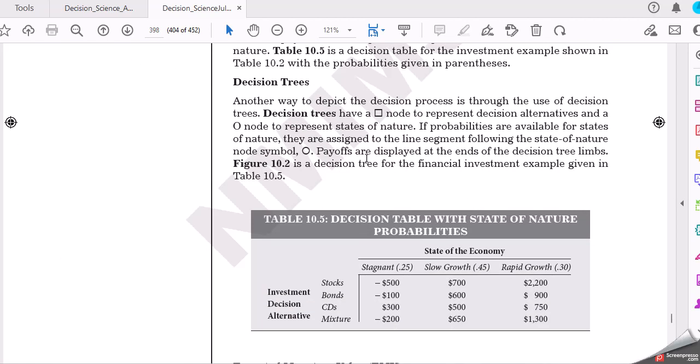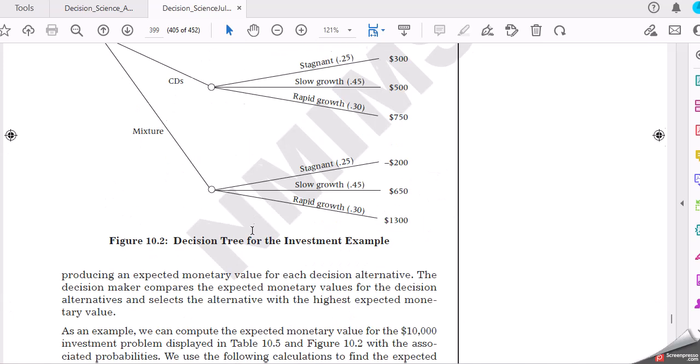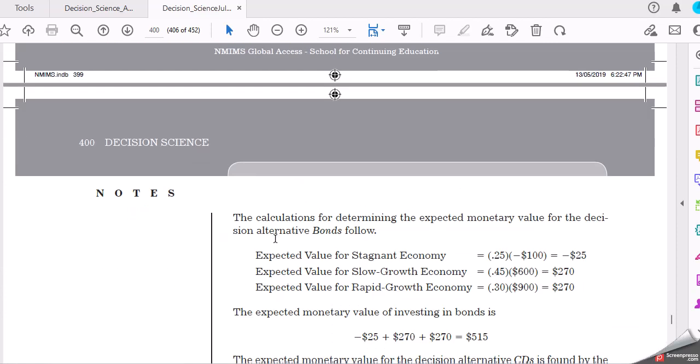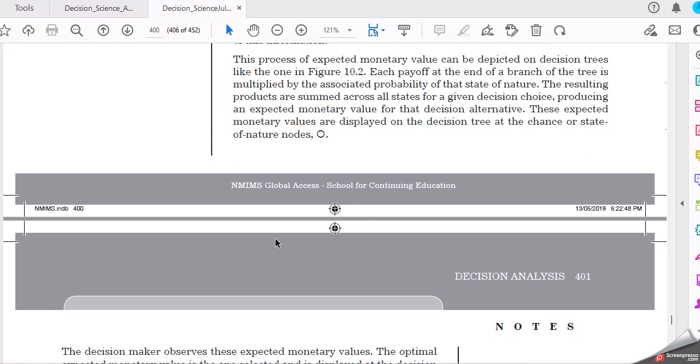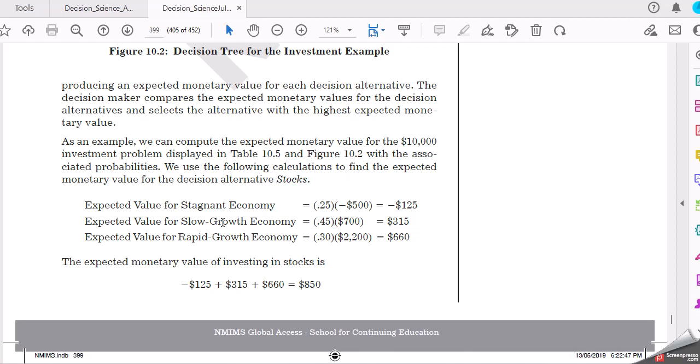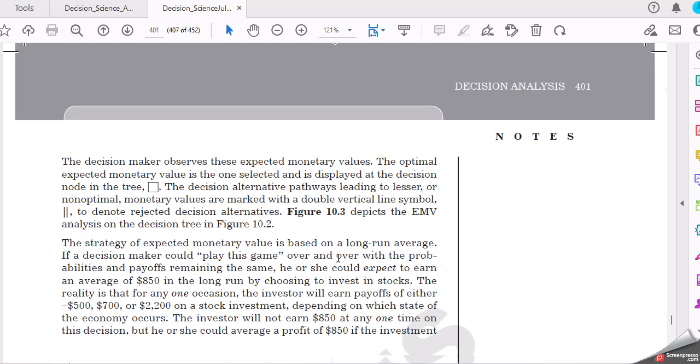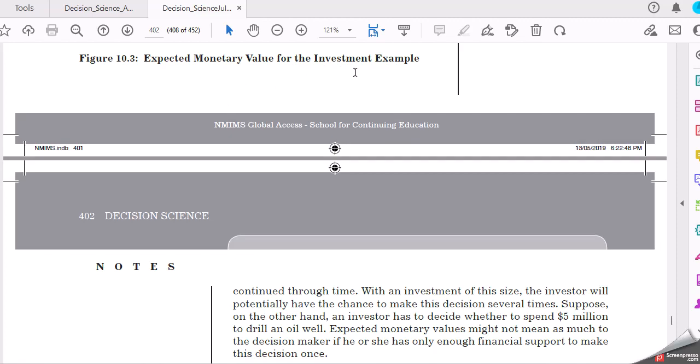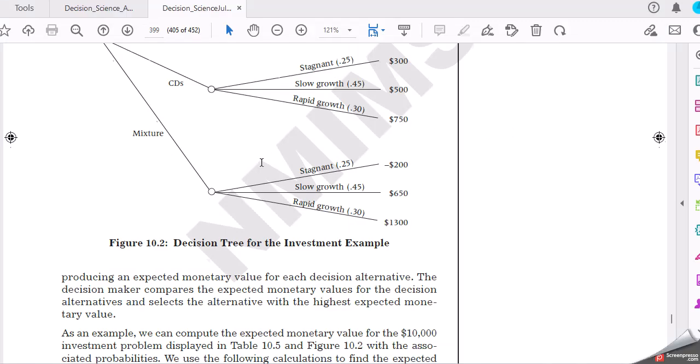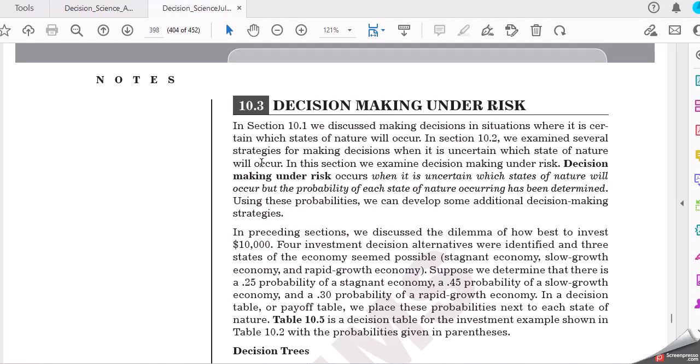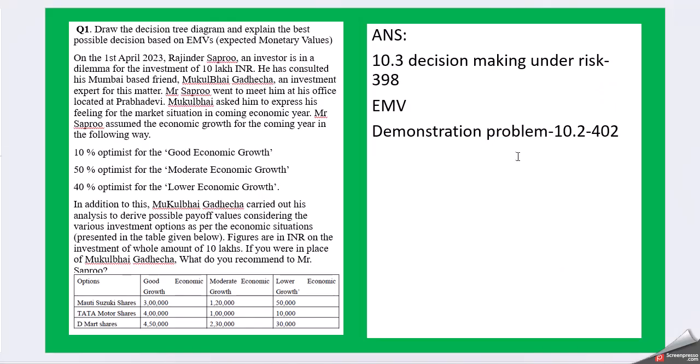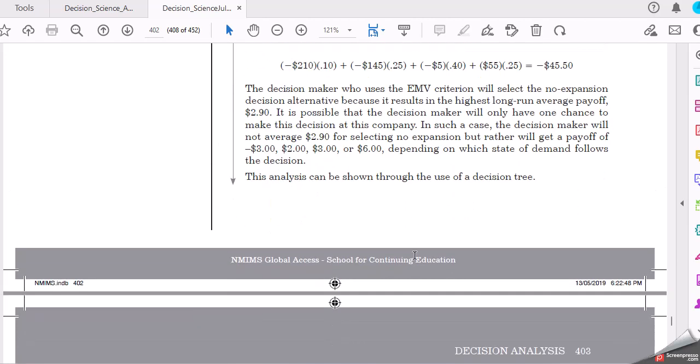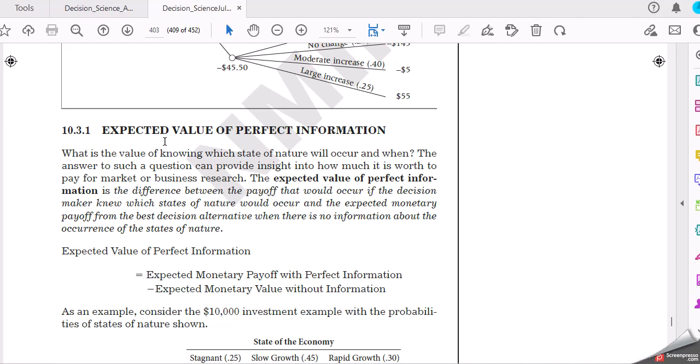So here is the decision tree. This is how the decision tree looks when you are making it. Then you have expected value for strategic growth, then you have expected strategic. This is very important that you should write your answer like this, so take this example for your question while writing. Then you have expected monetary value for investment expectations. So you have a demonstration problem 10.2, which is this one, 10.2-402.